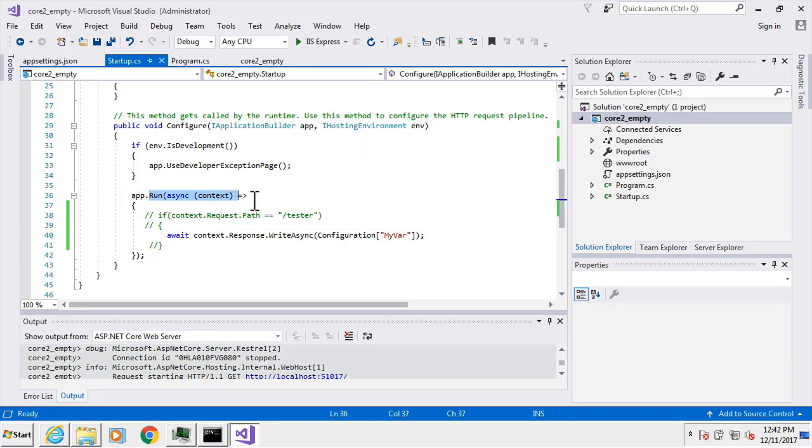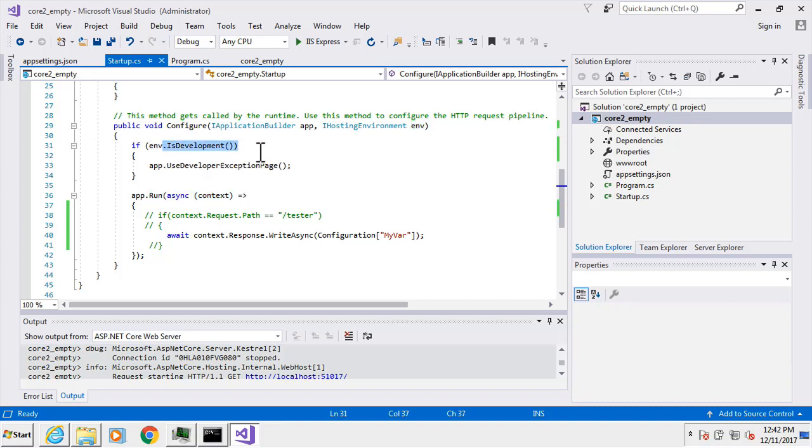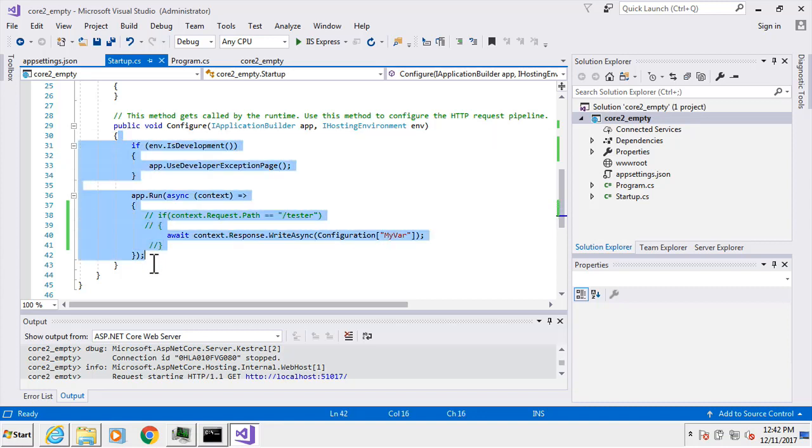We have app right here, for instance, that gave us some run so we were able to use that. We had environment that gave us the opportunity to check if we're in a development environment. When we talk about this pipeline, it's the HTTP request. The request comes in and goes down this pipeline in this order from top to bottom.